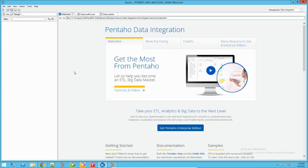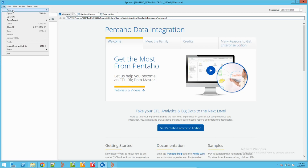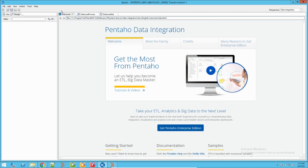Let me explain how you create a new transformation and job. First we will create one transformation, then we will assign this transformation into a job, and then we can run the job to do the data load process. To create a new transformation, click File > New > Transformation.